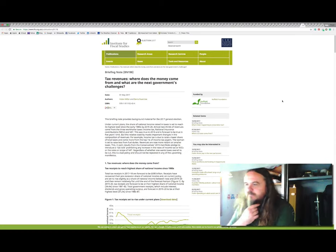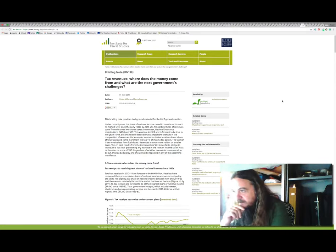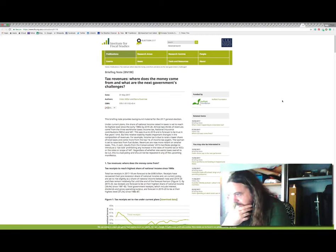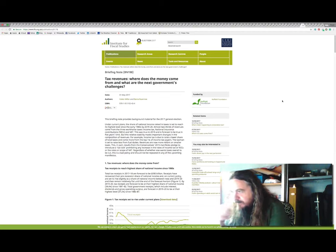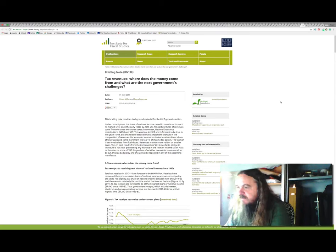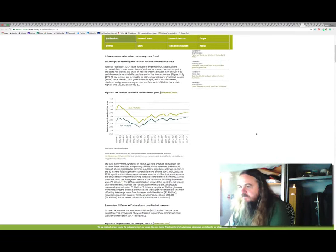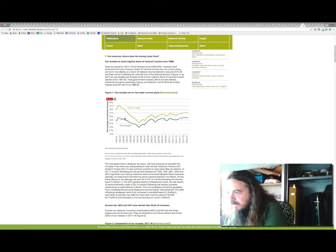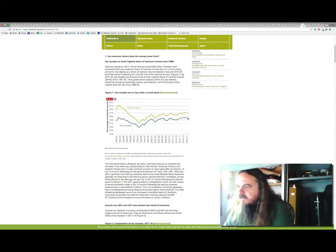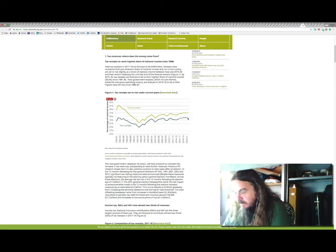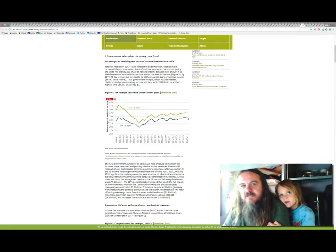Now, let's check his mathematics on that. The actual briefing note produced by his colleagues, Helen Miller and Barra Roundtree actually says that the tax take is the highest since the early 1980s. So the briefing note provides background material for the 2017 general election. Under current plans, the share of national income raised in taxes is set to reach its highest level since the early 1980s. Now, they've got a graph here showing how in 1980, that take was under 35%.